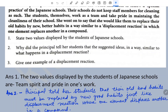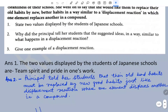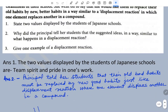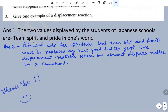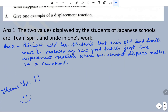Why did the principal tell her students that the suggested idea is similar to a displacement reaction? The principal told her students that their old habits must be replaced by new good habits, just like a displacement reaction where one element displaces another in a compound. That's all — hope this will help. Thank you.